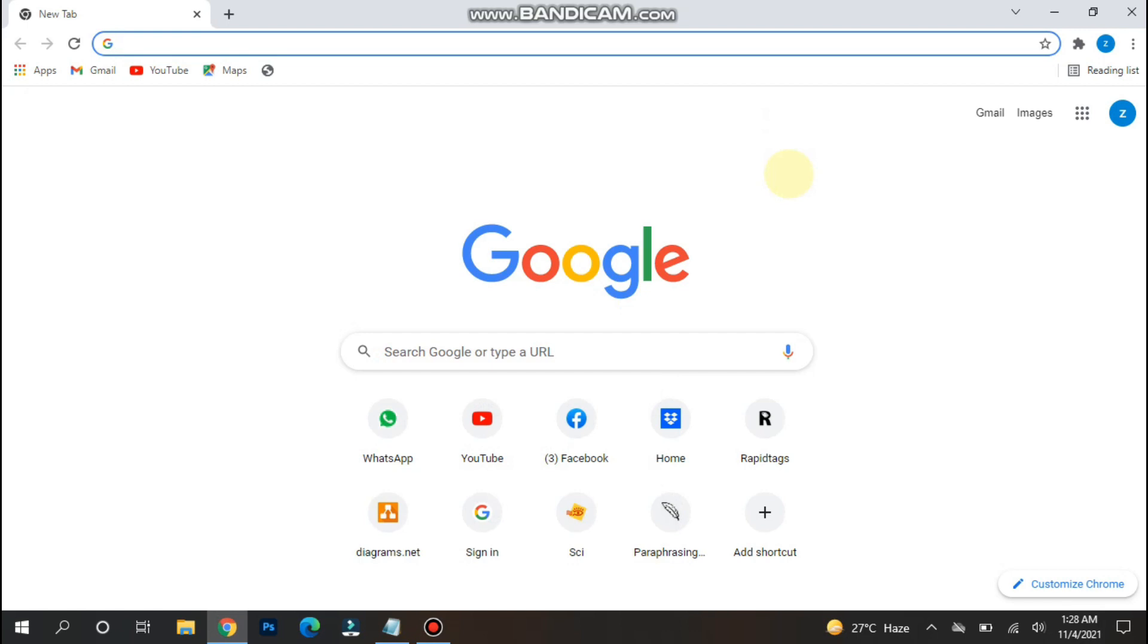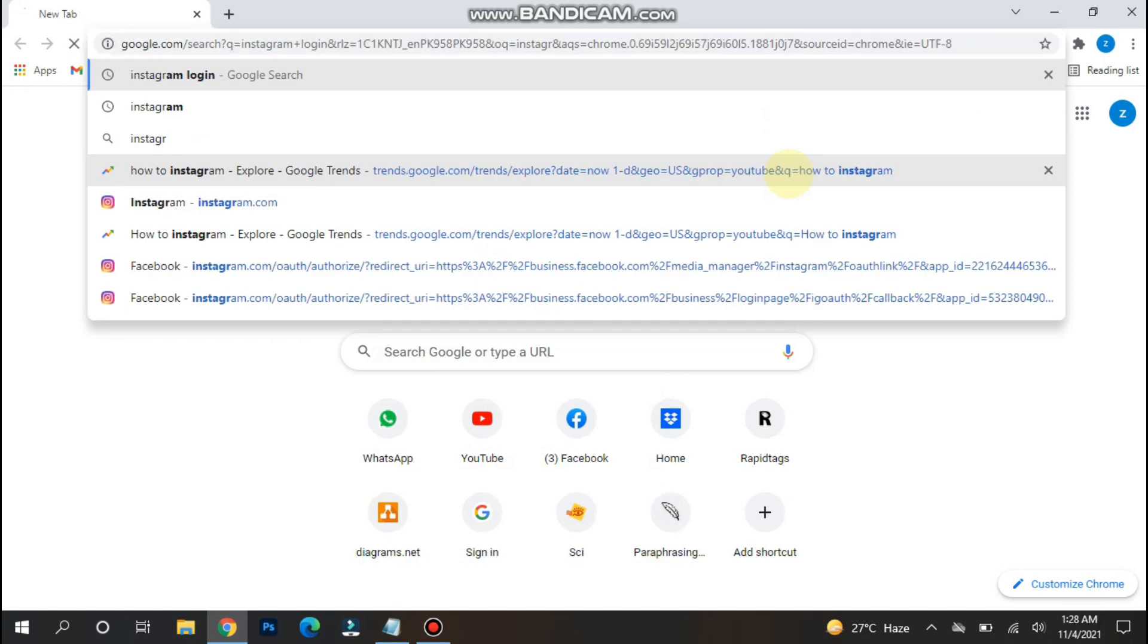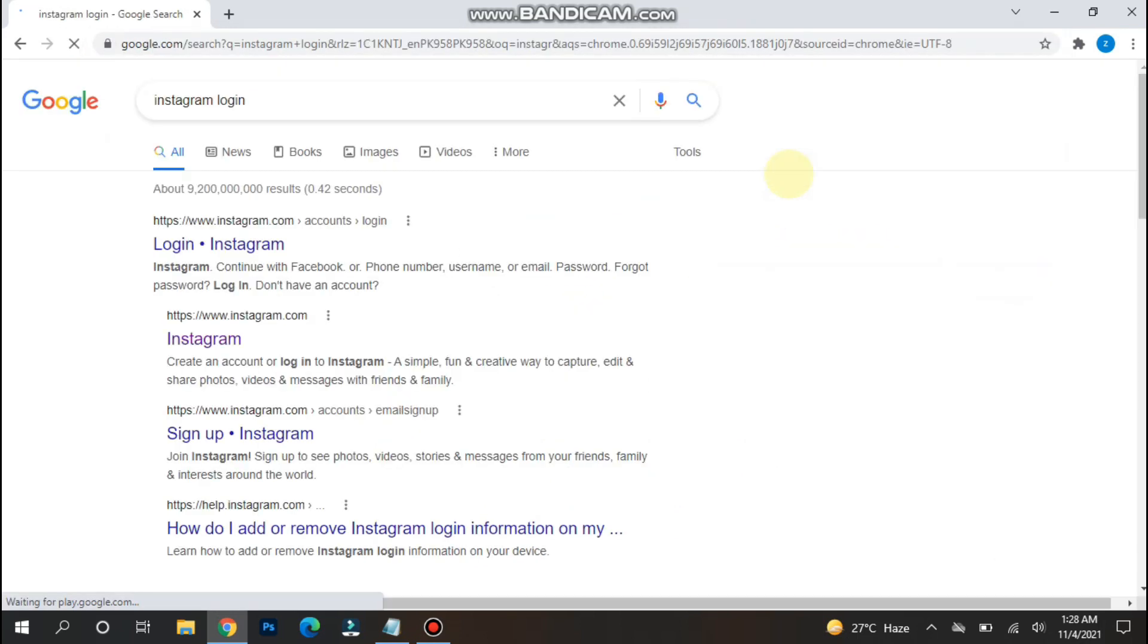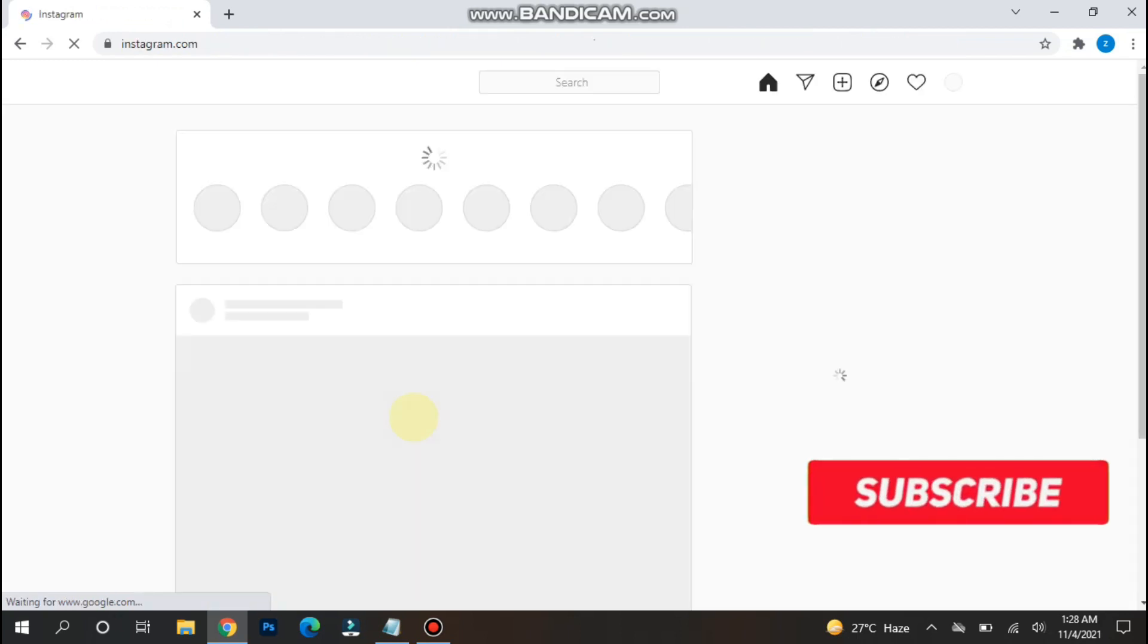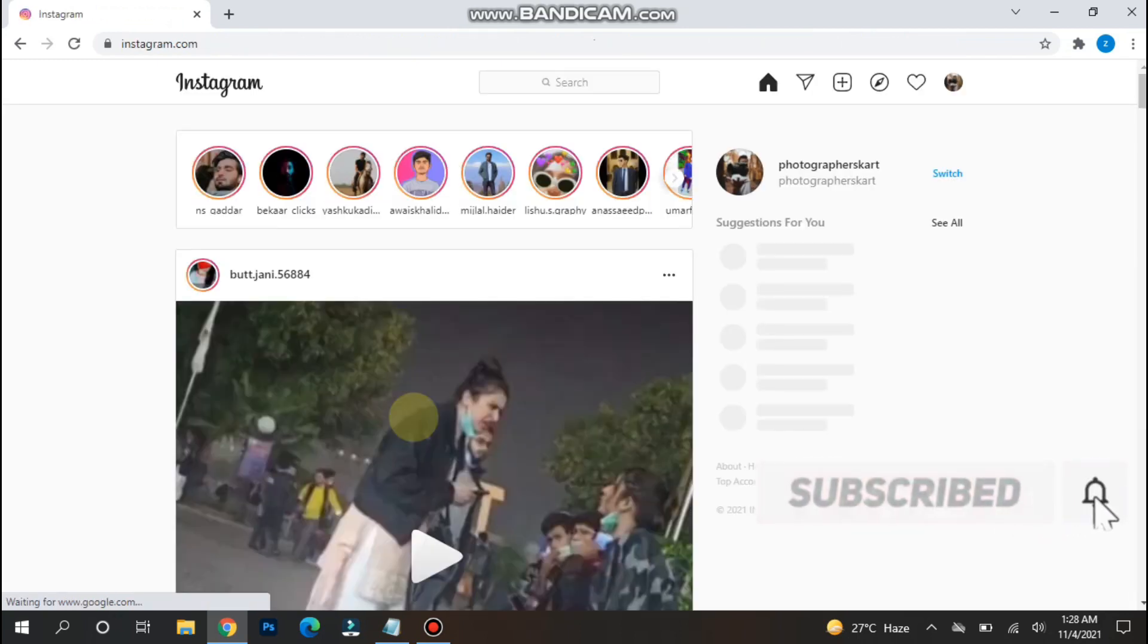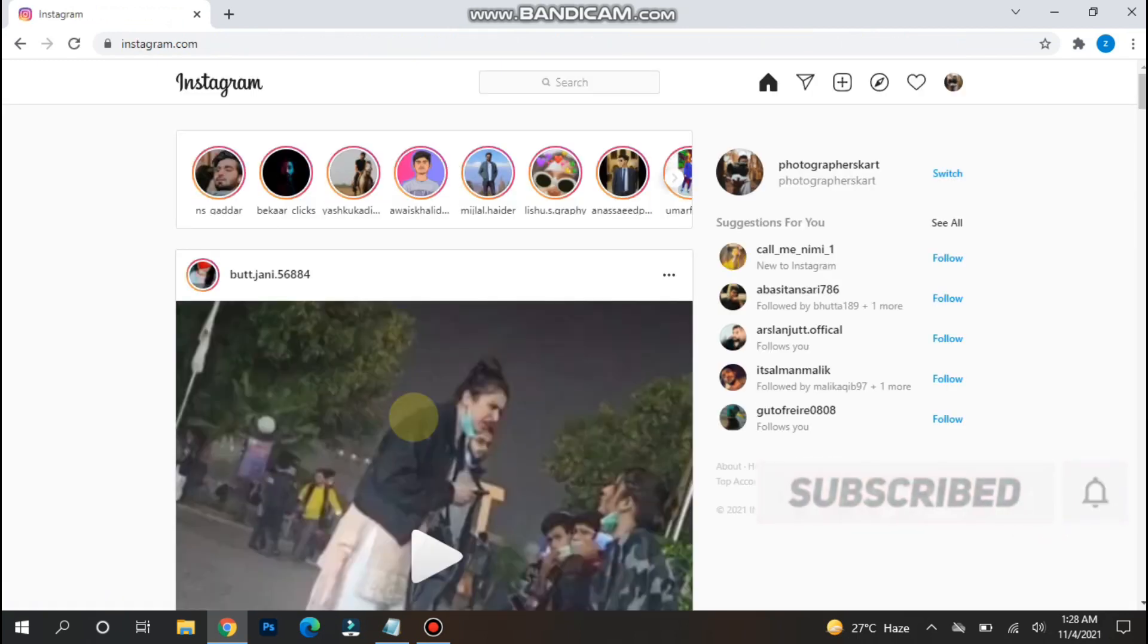So first of all, you have to open your browser and you have to search for Instagram login. Once you search for it, you have to login to your Instagram account from here. I have already logged into my account.